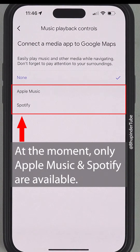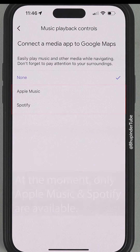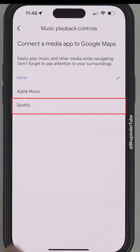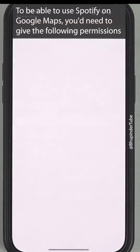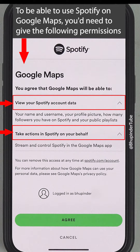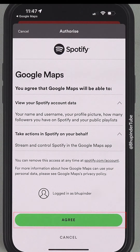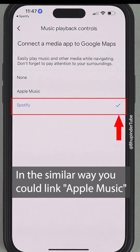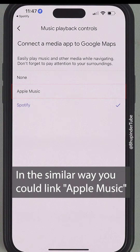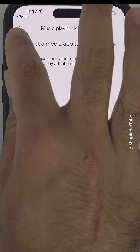At the moment there are only two options: Apple Music and Spotify. To connect Spotify, simply tap on Spotify and select Open. In order to use Spotify within Google Maps, Google Maps will need to access some of your Spotify information and take some actions on Spotify's behalf. If you're happy, tap on Agree. You should get a tick mark next to Spotify. You can also do the same thing for Apple Music.